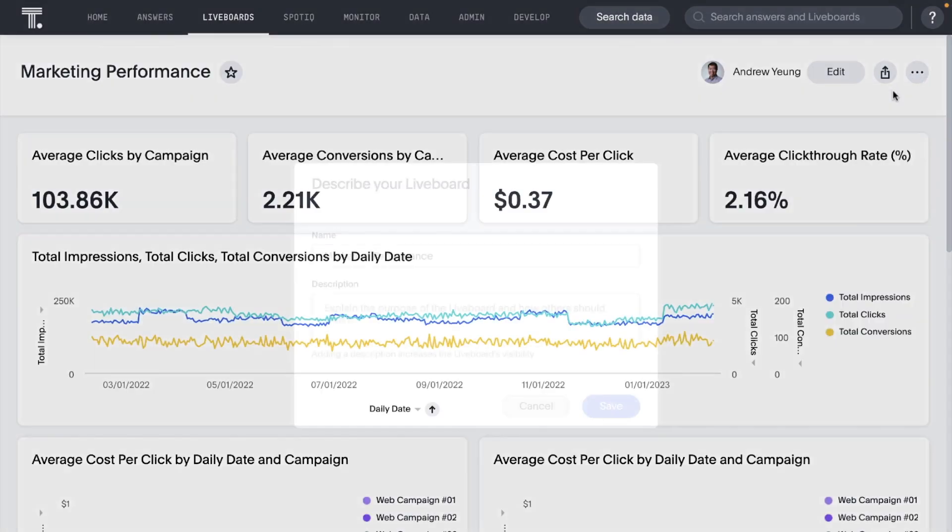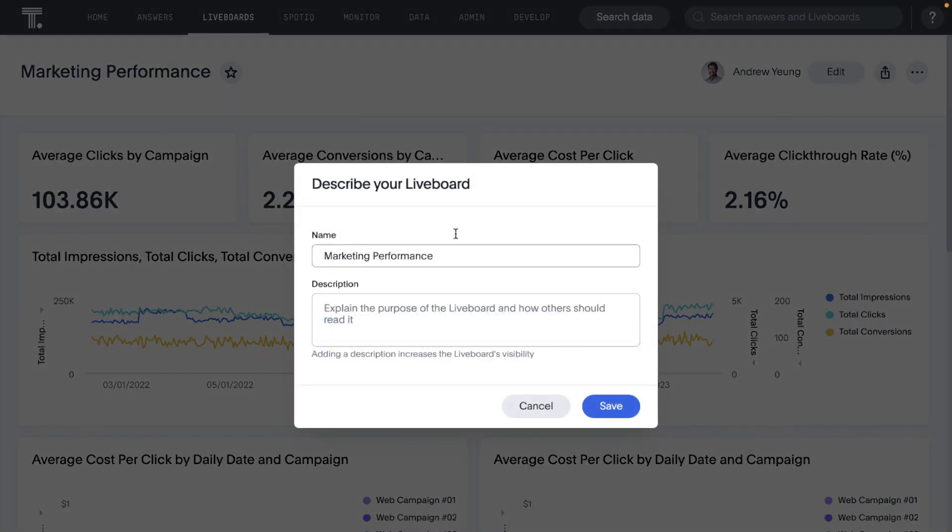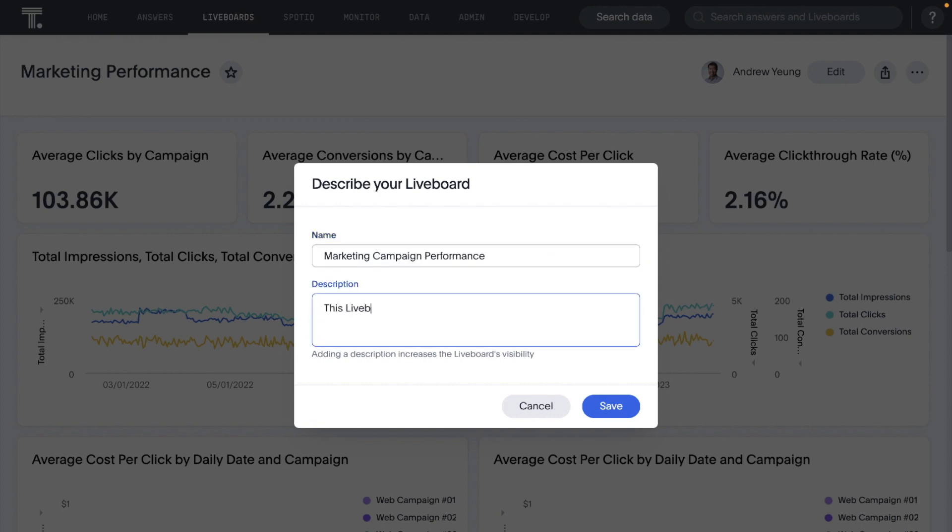To help you make small changes to your live boards quicker, now you can change the name and descriptions of your live board and its answers through the More menu, all without entering edit mode.